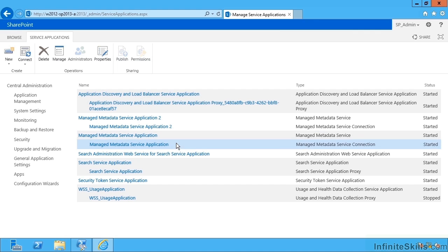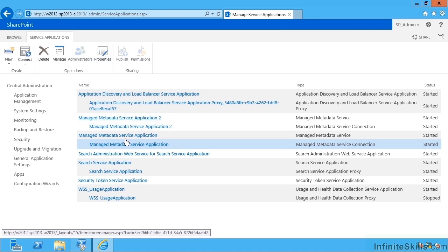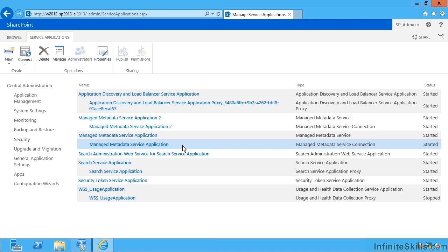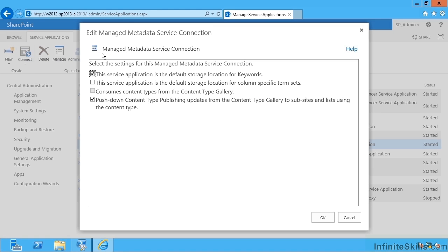If I click down to the proxy, there are some settings to configure here as well. But I don't click on the links because that will take you straight to the term store tool itself. If I click on the proxy instead, this row, and then go over to properties, I have these settings here.